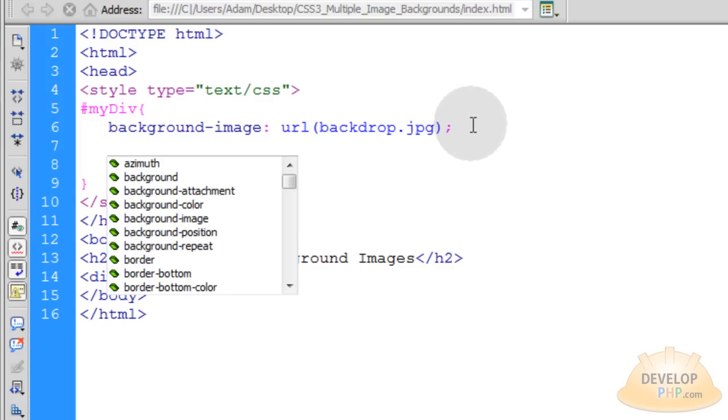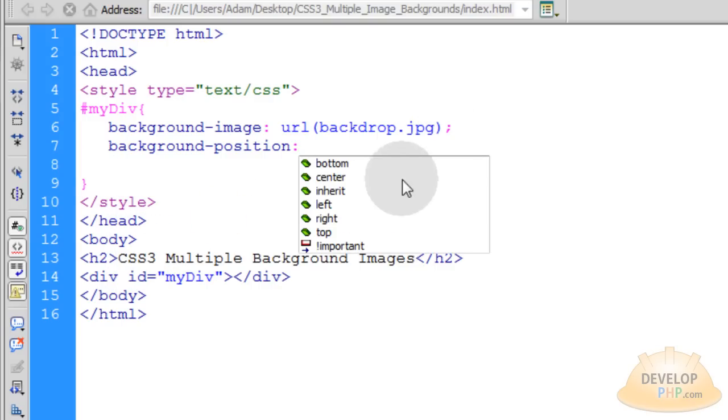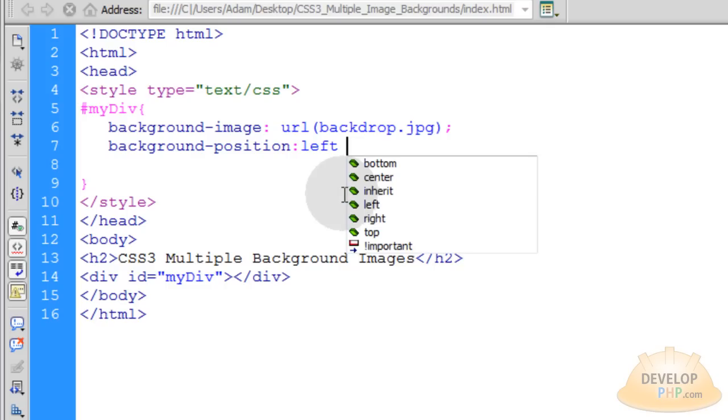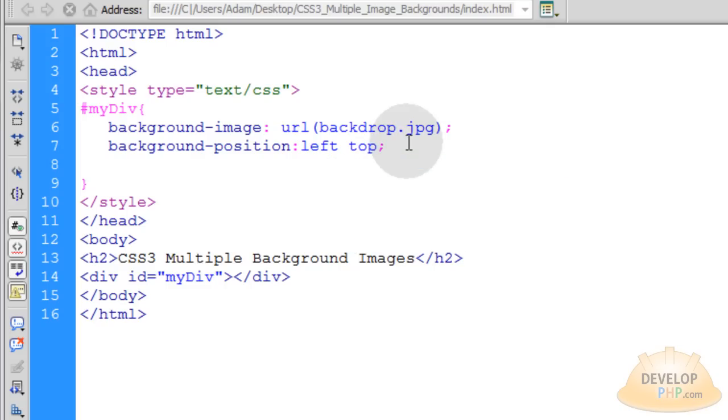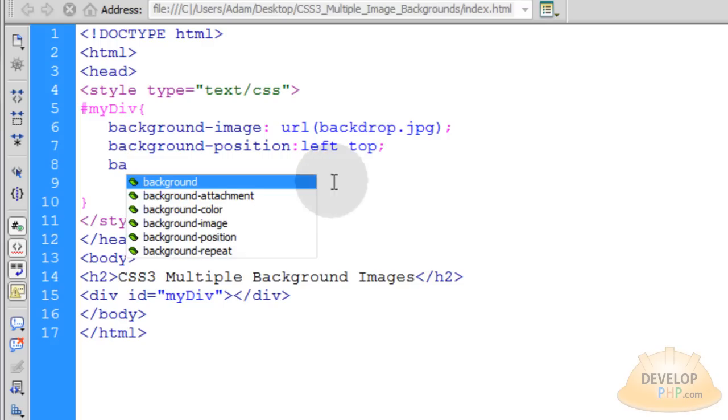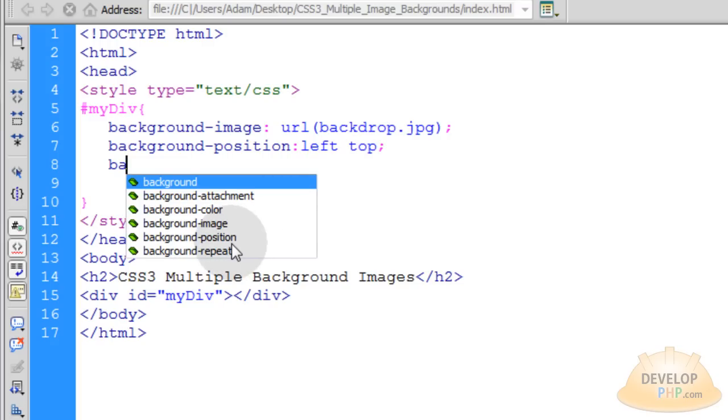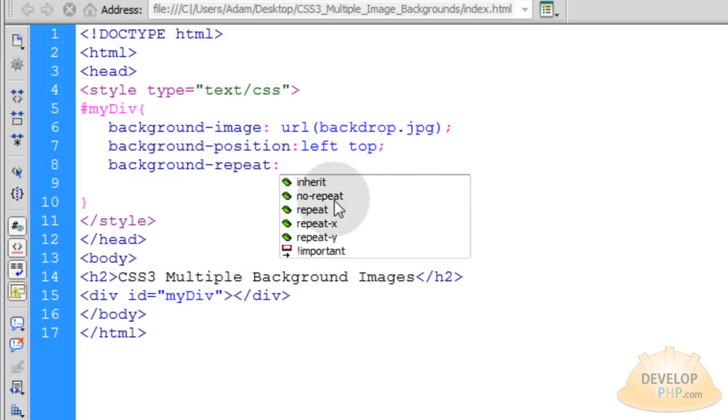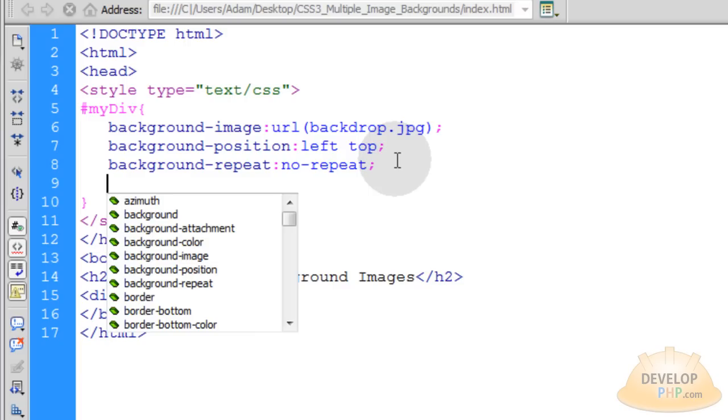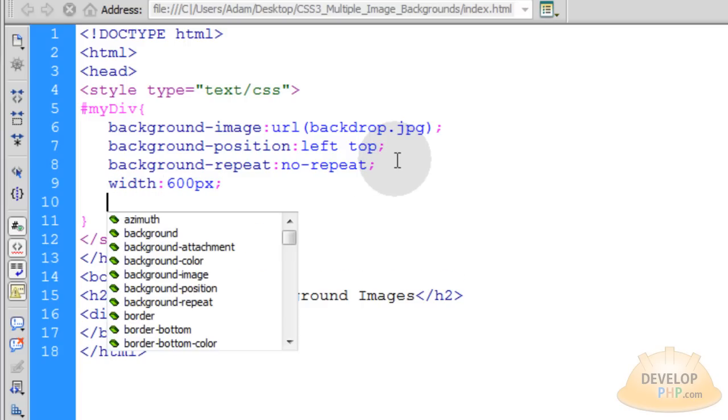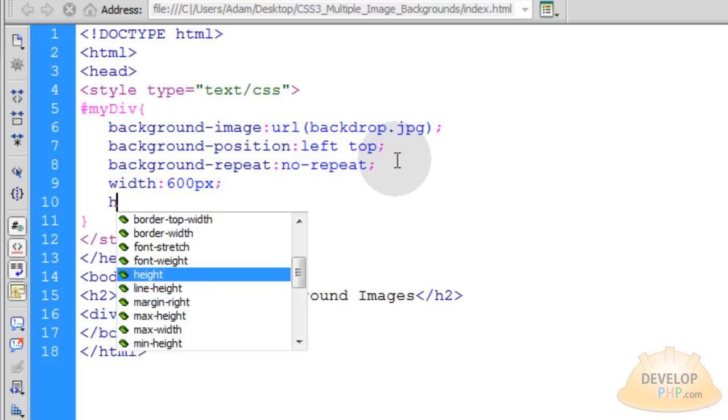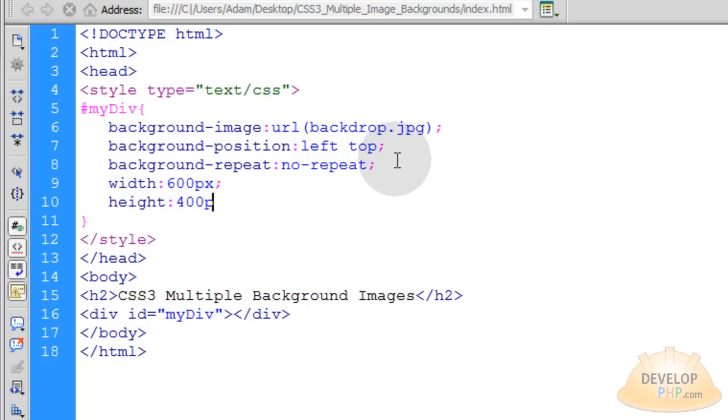Now we're going to put a background position. Let's make this left and top. And that image is 600 by 400, so I'll make sure I set those properties in this div. But I'm going to set one more background attribute of background repeat and set this to no repeat, because I don't want that image to repeat. Let's put in the width, that was 600 pixels, and then my height for that image was 400 pixels.